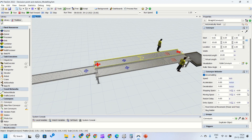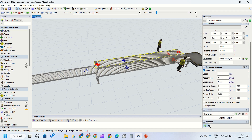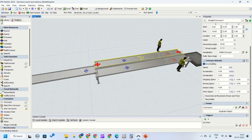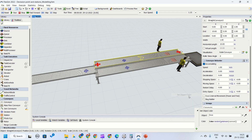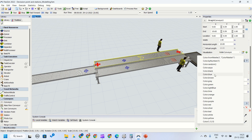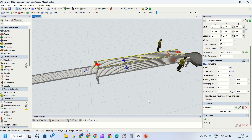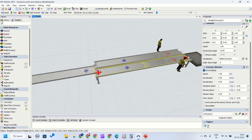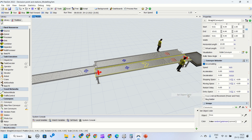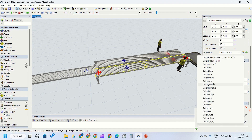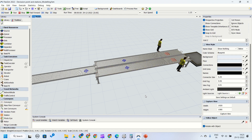We will click on the top conveyor and go into the triggers. On entry, we are going to change the color. Go into visuals, set object color, and make the top conveyor color blue. Then we will click on the bottom conveyor, go to triggers, on entry, and change the visual — set object color for the bottom conveyor to green.